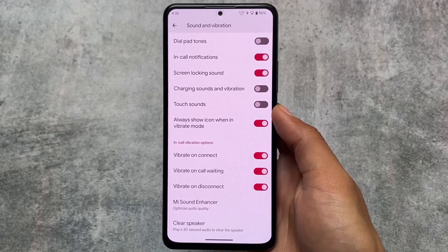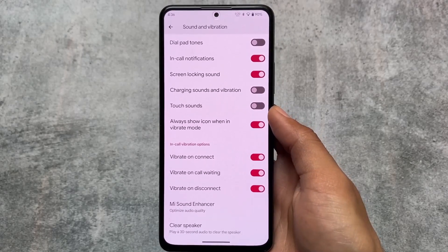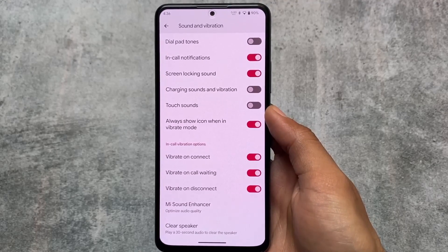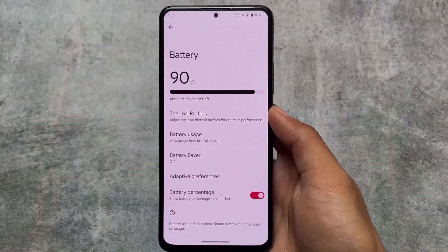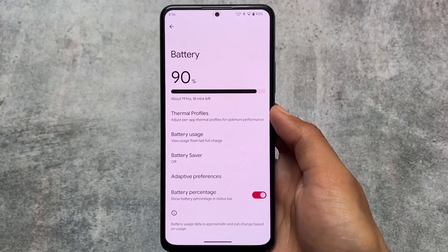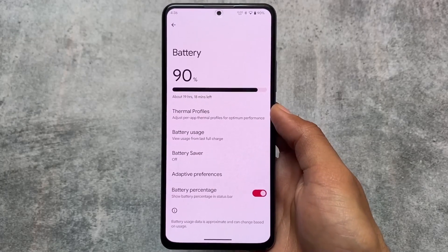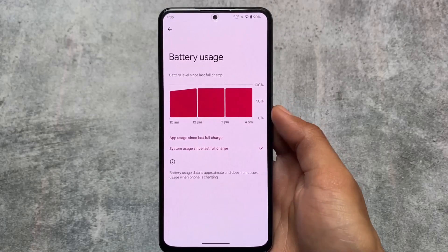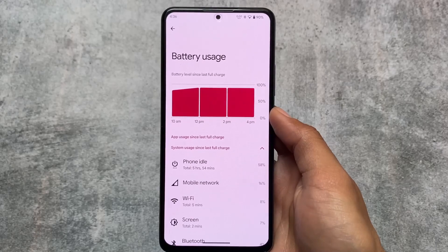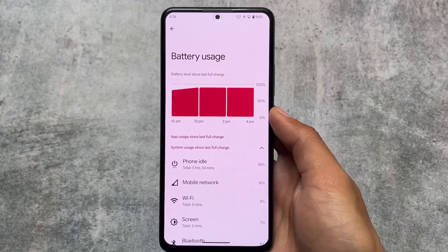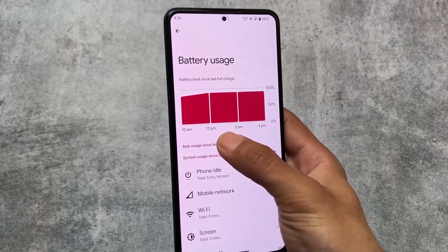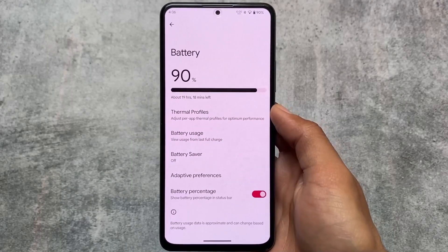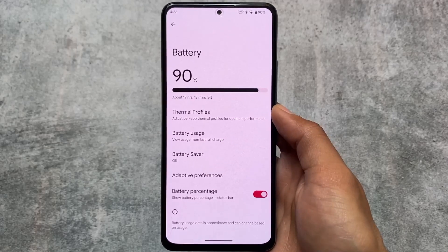Sound and vibration options include in-call vibration options: vibrate on connect, vibrate on call waiting, and vibrate on disconnect. Moving on to battery options, you can enable battery percentage on the status bar, and view battery usage from the last full charge instead of just the past 24 hours. The battery graph also looks a bit different here.